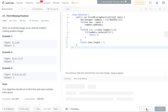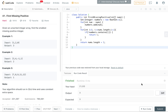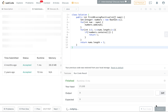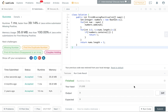Let's try running this code to make sure it compiles. It compiles, and let's submit it. It's accepted! Thank you for watching.